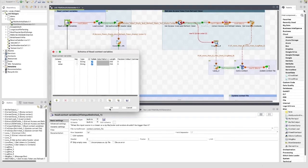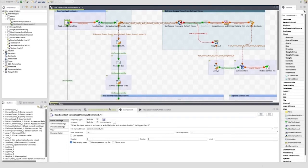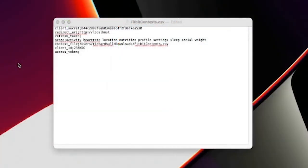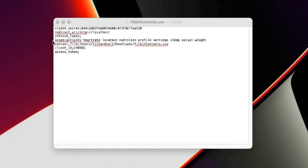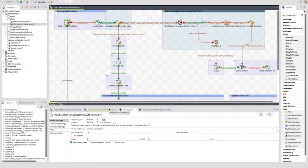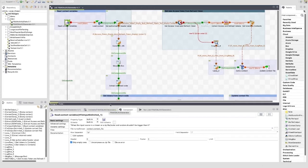Here we can see an example of the file I'm using. I've called this fitbit_context.csv. It has the following keys with some of the values present: client_secret with its value, redirect_URI with its value, refresh_token with a value yet to be set during the job, scope with its scope values, text_file the path to this file, client_ID with its value set, and access_token with its value yet to be set by the job.